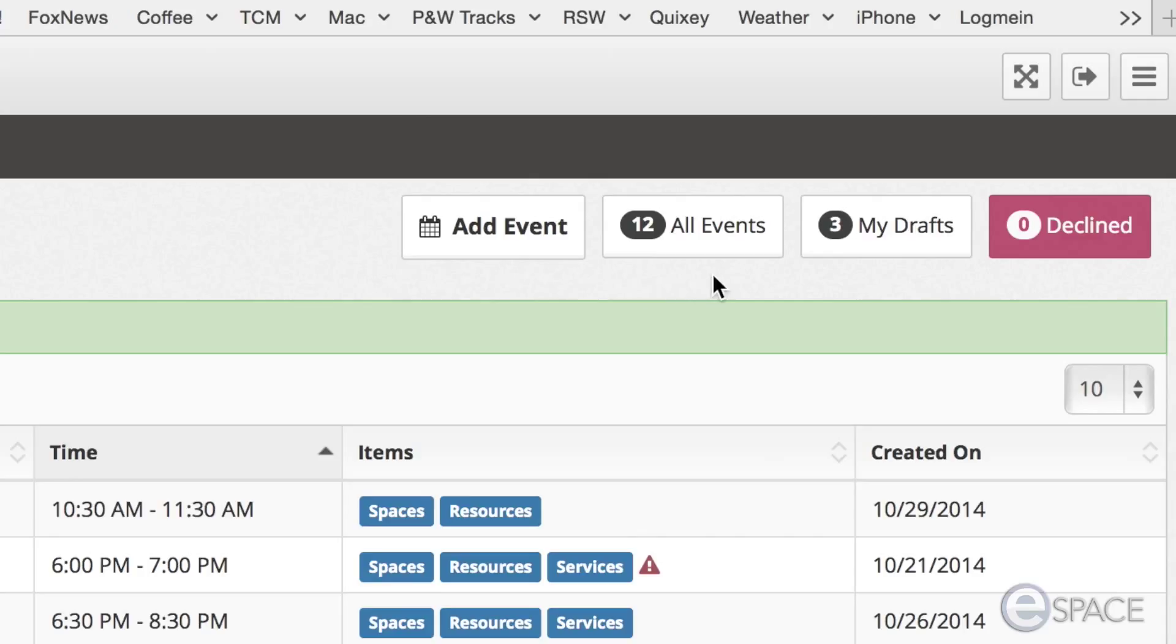The next button is all events. This shows all events that have been created and their current status. Events are shown in list view with the ability to sort their headers, making them easier to find.